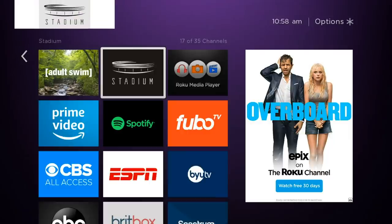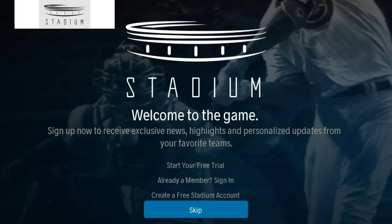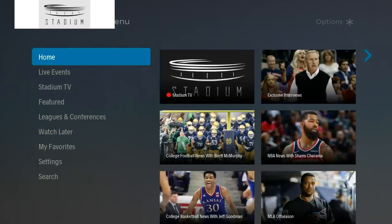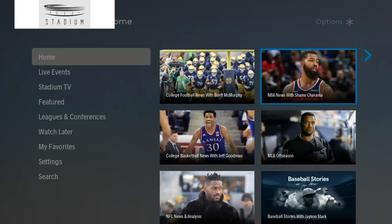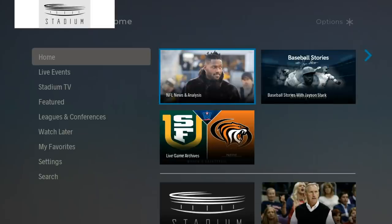Number ten is for sports fans — Stadium. We all know you have to pay for access to important things like NBA live games or college football, but Stadium is great for background sports noise. You can watch different clips and short highlights from various games. So Stadium is our recommended free sports channel.